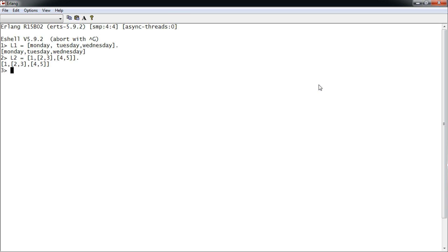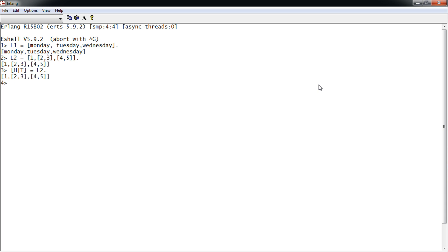A list can be broken down into two elements: the head and tail. The head is the first element and the tail is the remainder of the list. For example, H, which is the head, contains one, which is the head of list L2, and tail is the remainder of the list.